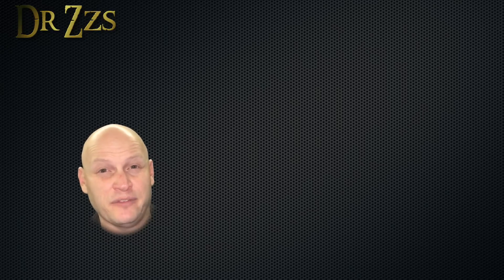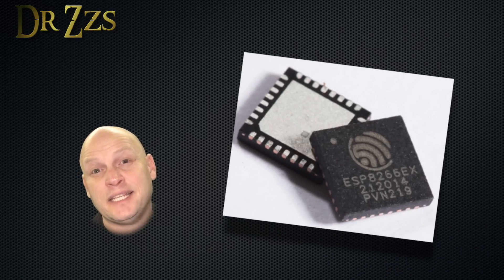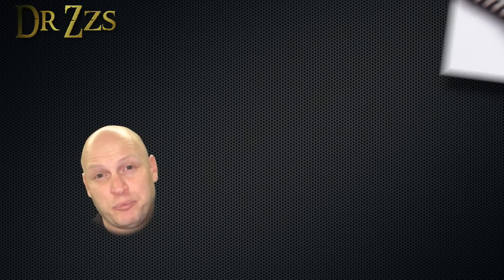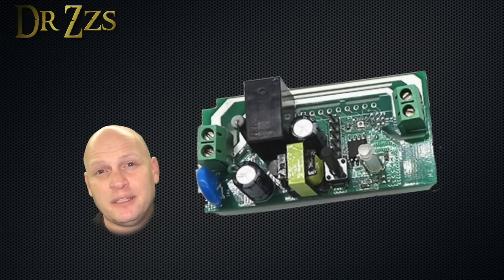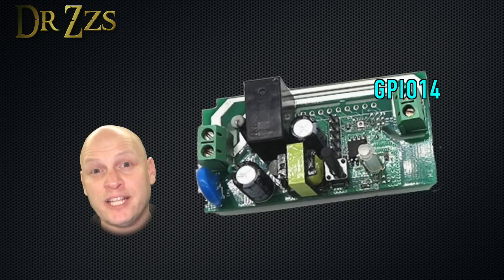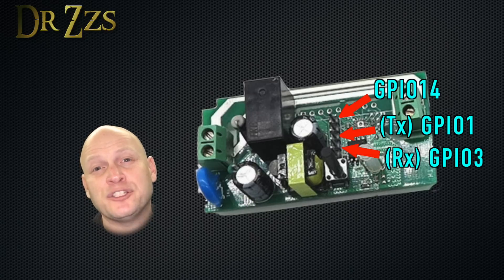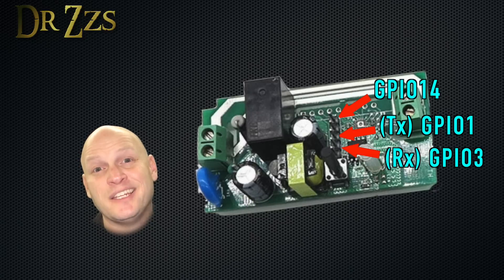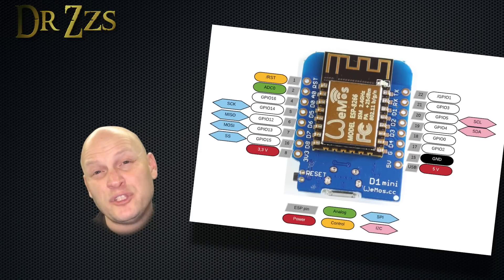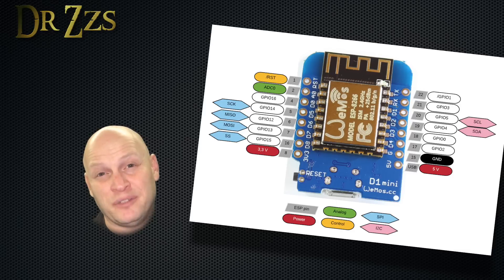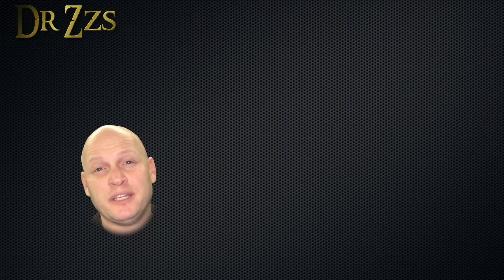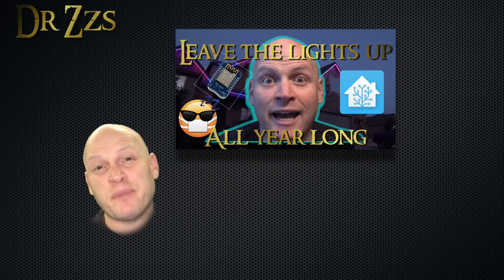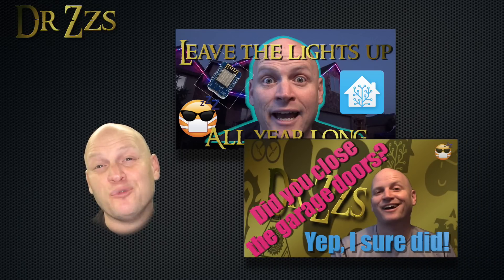The brains in these little devices is the same as what's in the Sonoff. That's this ESP8266 chip. Now the difference between the D1 Mini and the Sonoff is the number of available pins. The Sonoff Basic has three pins that are easily accessible. The D1 Mini has 11, so that means you can connect a bunch of input devices like sensors, and a bunch of output devices like relays or lights.